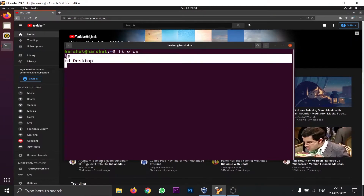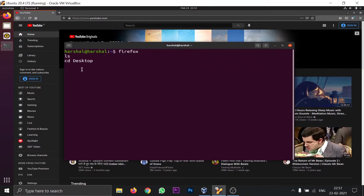There's a trick in Linux where you can type multiple commands and run Firefox in the background as well — I'll tell you about that later. First, I'll show you how Ctrl+C and Ctrl+Z work in this scenario, starting with Ctrl+Z.